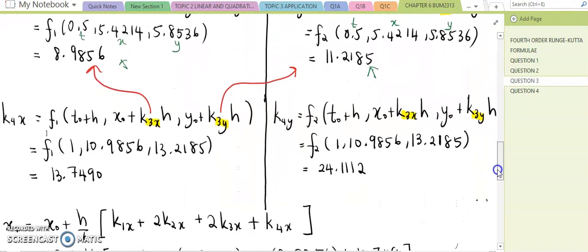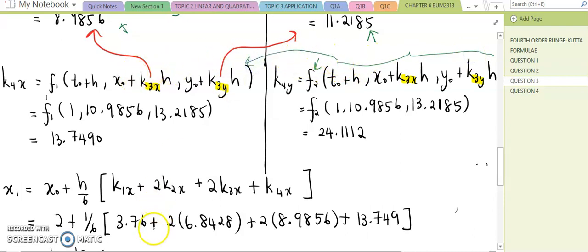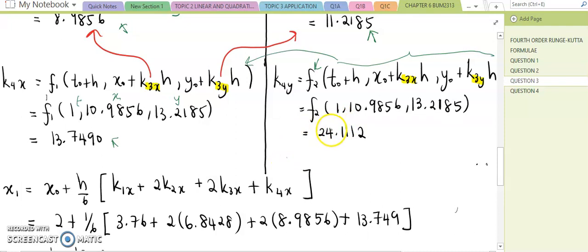For the final k values: k4x = f1(t₀ + h, x₀ + k3x·h, y₀ + k3y·h), and k4y = f2 with the same bracket expression. So k4x = f1(1, 10.9856, 13.2185) = 13.749, and k4y = f2(1, 10.9856, 13.2185) = 24.1112.